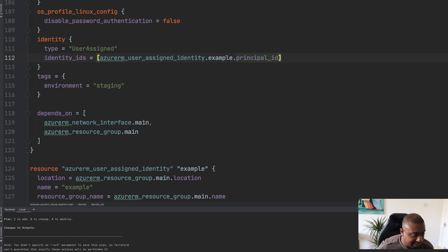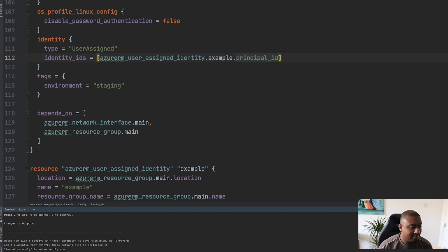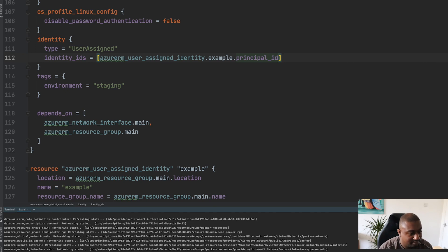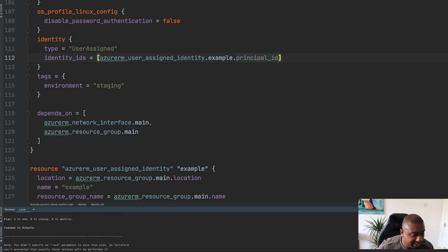Let's run the Terraform plan and test that. And there we have it — we have three resources to add: the first being the actual identity itself, the second being the role assignment, and the third being the virtual machine. To recap, we have looked at how Terraform can be used to add managed identities to our virtual machine infrastructure — the first being system assigned identities and the second being user assigned identities. I hope you have found this demo useful, and thank you very much for joining me.